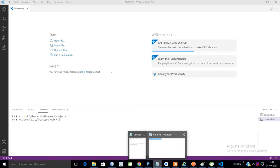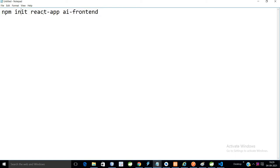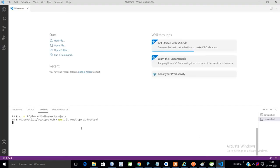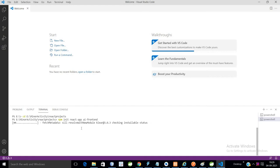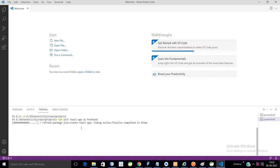So I have the command over here: npm init react-app, and this is my application name. The folder will be created with this name. So run it. First of all, make sure that you have Node.js and npm installed in your local machine. If you have not installed yet, please see my previous video on how to install Node.js in your machine.